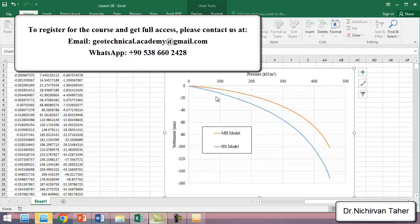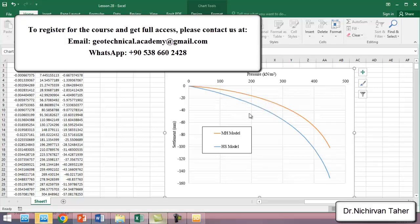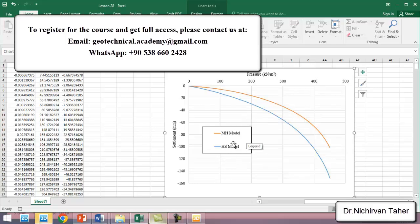There's always some difference, and it depends on the engineering judgment and what type of laboratory or field load test data you have to select the appropriate constitutive model in numerical analysis.